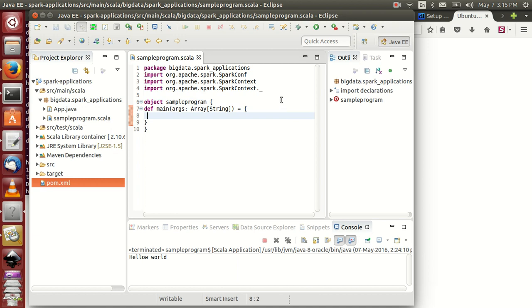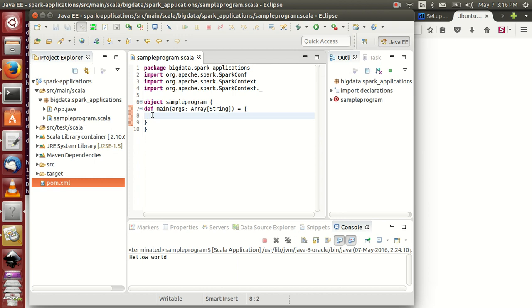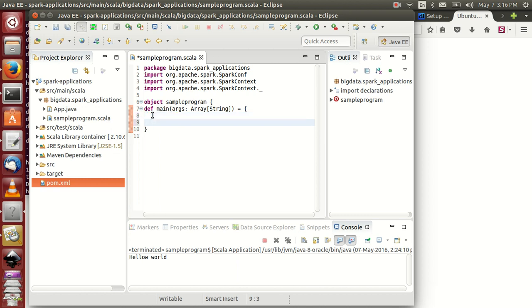Now we need to create a configuration file. What is the importance of the configuration file — I will explain later. SparkContext is also very important. We have to include these two objects. First of all, let's complete the word count program. We create an RDD. Before that, we have to create a configuration file and SparkContext manually. We need to create a configuration: val conf is equal to new SparkConf and set application name.